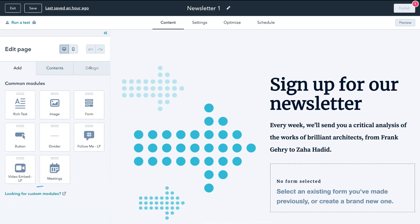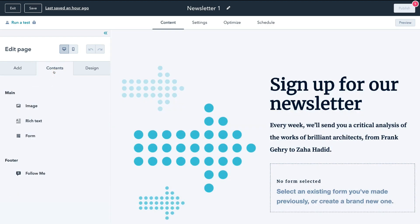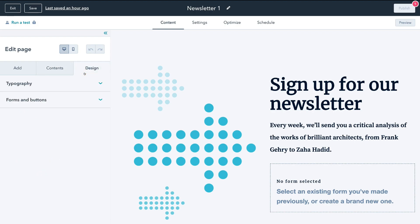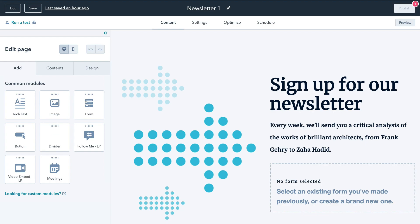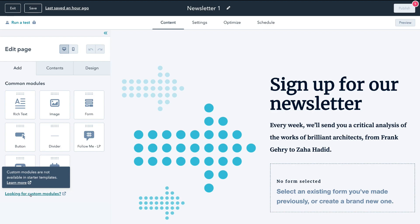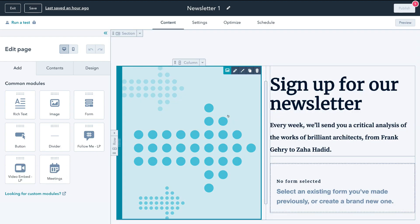This is where we can start customizing our landing page with HubSpot's drag and drop editor. On the left-hand side we have everything to do with editing and customizing. We have modules, contents — which is the content within our landing page — and the overall design and feel. Up above we can preview our landing page on desktop and mobile, and we also have Content, Settings, Optimization, SEO, and Schedule tabs.